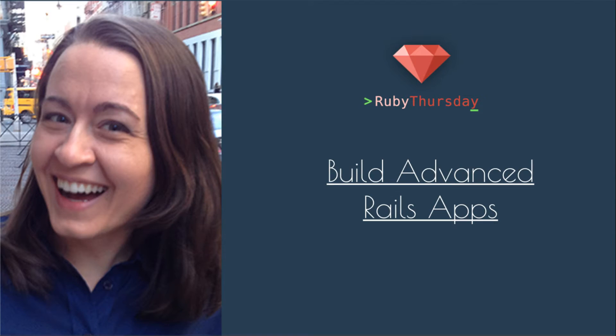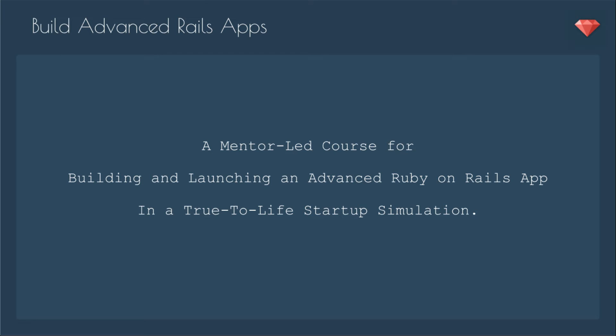Build Advanced Rails Apps, or BARA for short, is a mentor-led course for building and launching an advanced Ruby on Rails app in a true-to-life startup simulation.